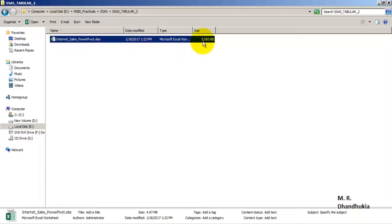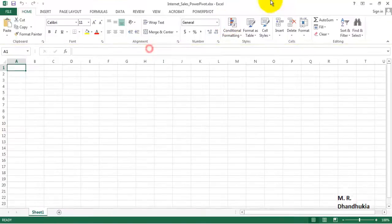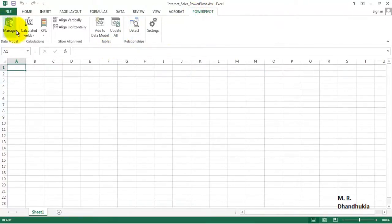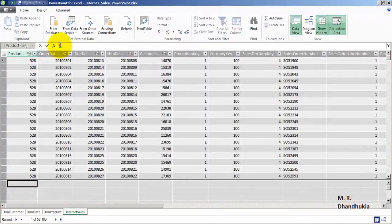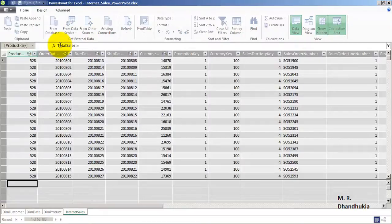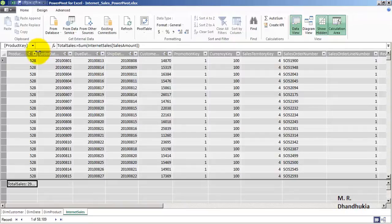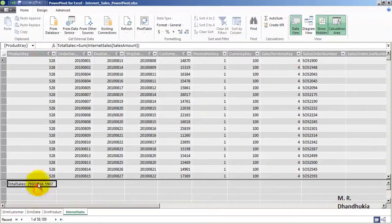Let's go to our folder where we can see the size of the Excel file, showing that a lot of data is present. Let's open it, go to Power Pivot, go to Manage, and introduce a measure. Total Sales will be a measure equal to the SUM of Internet Sales Sales Amount.